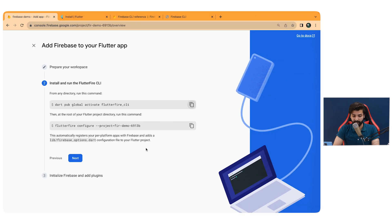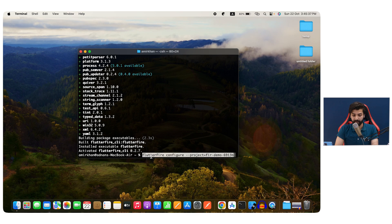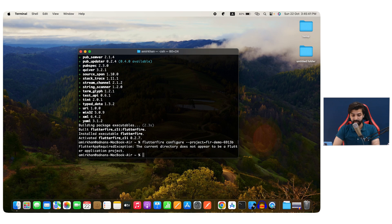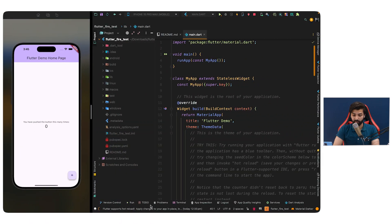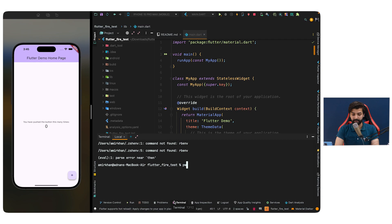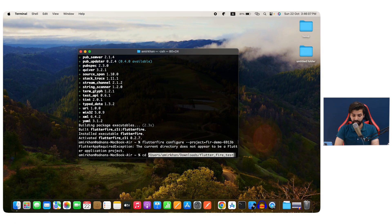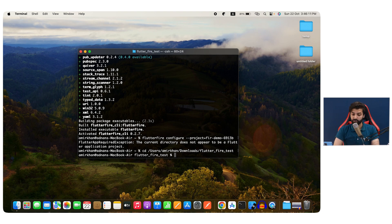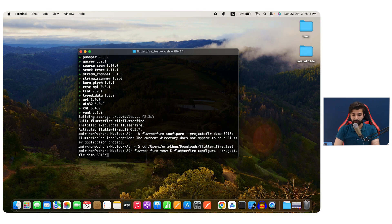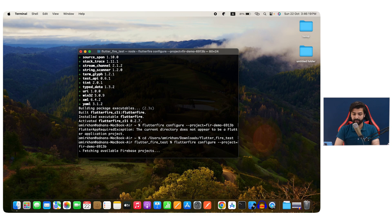Go back to the browser. It says to run the configure command at the root of your Flutter project directory. Copy the command and paste it in the terminal. If you run it outside the project, you'll get an error: 'The current directory does not appear to be a Flutter application project.' So use `pwd` to get the project path, then `cd` into that Flutter project directory. Now run `flutterfire configure` with the Firebase Demo project ID — it will fetch available Firebase projects.